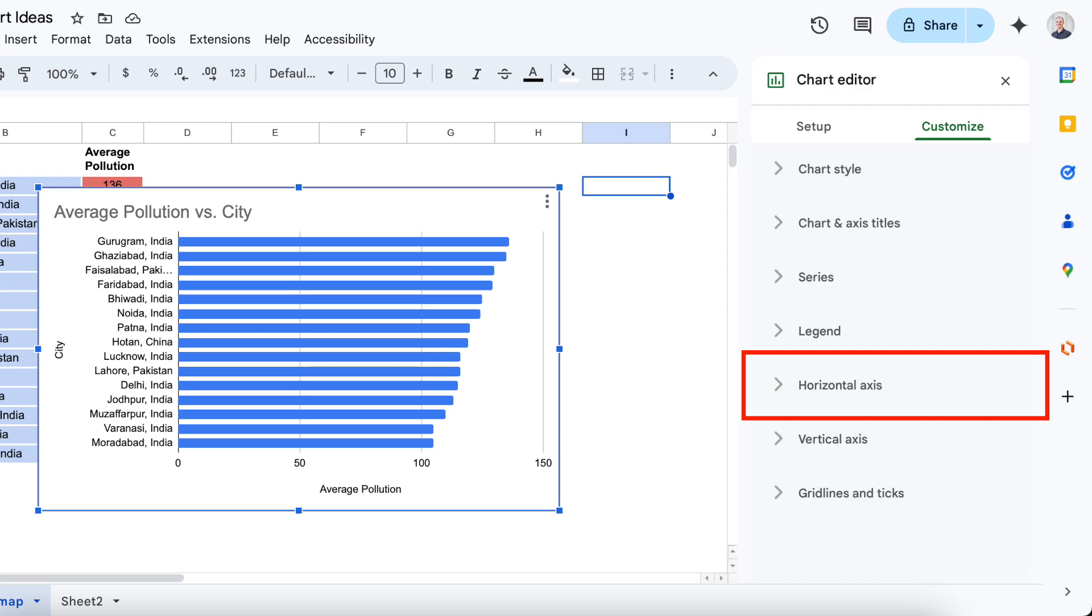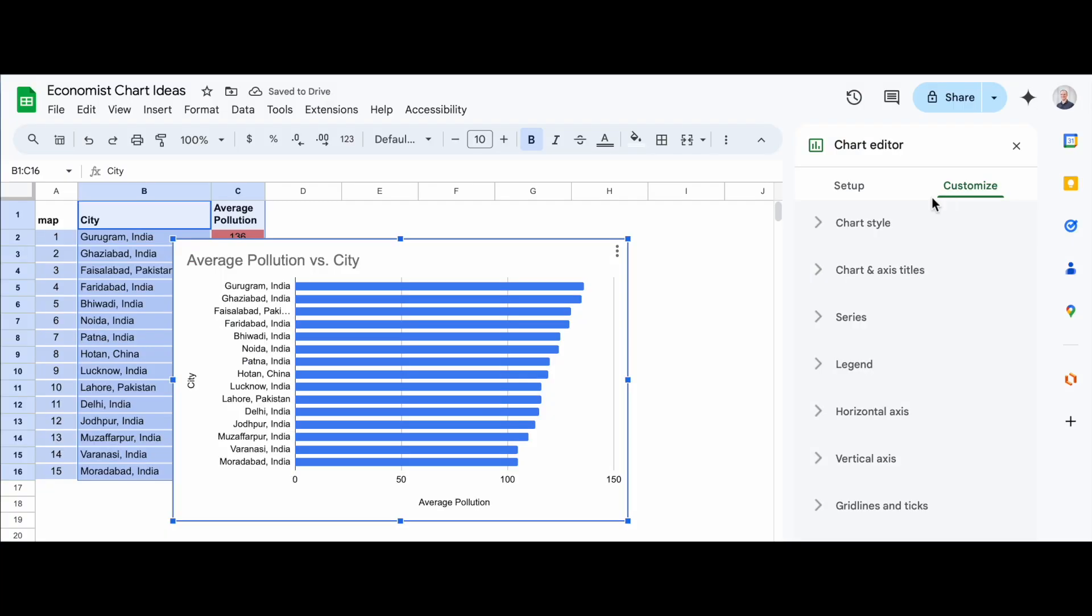As you can see, Google Sheets automatically creates a chart for you, but we need to make sure the x-axis is correctly displayed. To do that, we'll need to edit the chart.